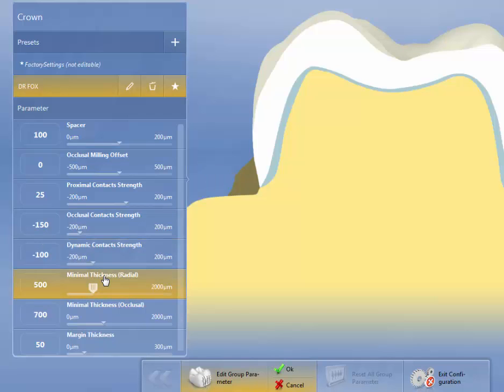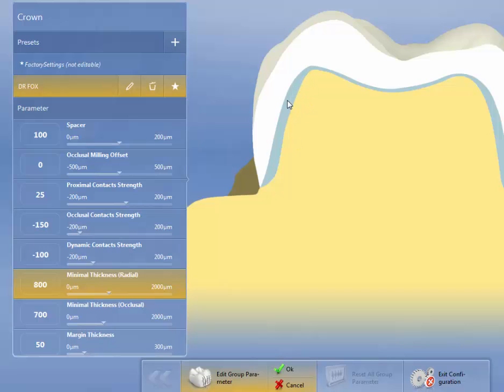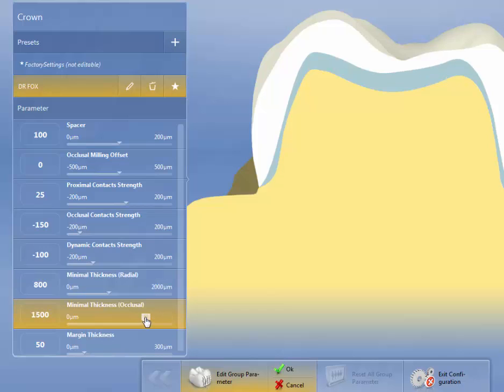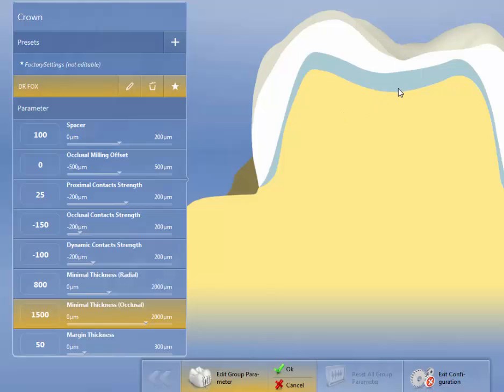Minimal thickness radial. I'm going to turn this up to about 800 microns. Ivoclar recommends that you try to get at least a millimeter of axial wall above the height of contour. The minimal thickness occlusal, they're very insistent that even though it's very strong, we need to do 1500 microns over cusp tips and the central fissure line. In order to get that, because we also have 100 microns of spacer, and it's measured from the tooth to the top, and it doesn't take into account the spacer, we're going to set this to 1600.